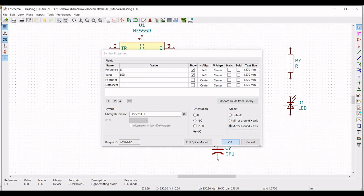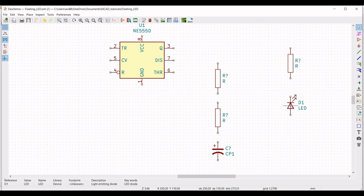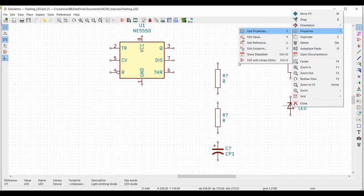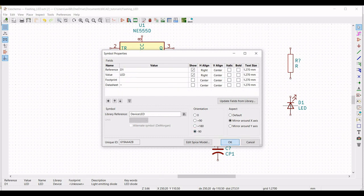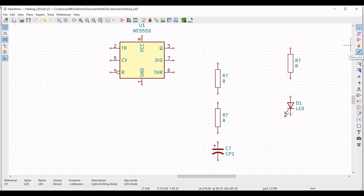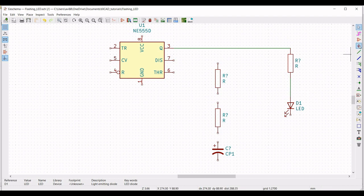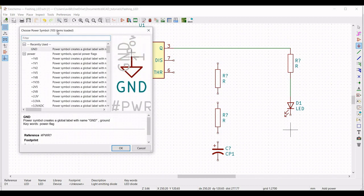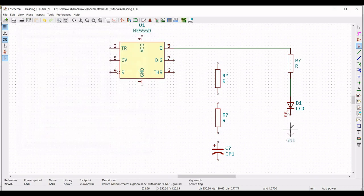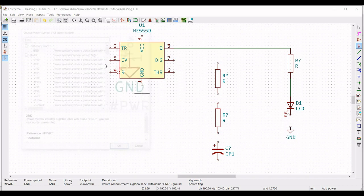Now right click on the diode and click on properties, edit property. Change the orientation to minus 90. Now we have to make the connections. Click on wire and connect the output of the NE555 timer to the resistor, and from the resistor to the diode D1. Now click on place port and place the ground connection across the diode D1, and also place the ground connection across terminal 1 of the NE555 timer.